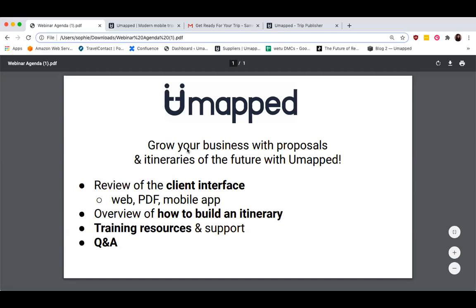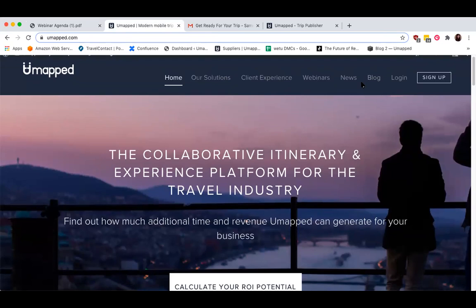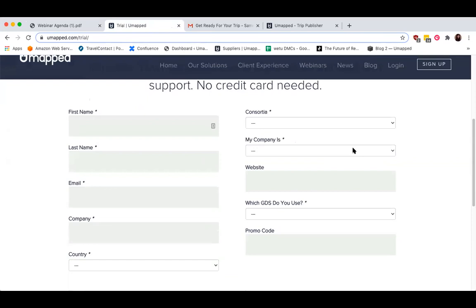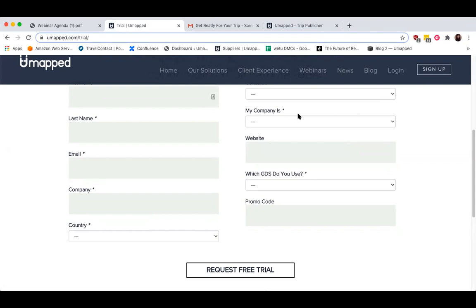Before we begin, I just want to ensure that everybody has access to a complimentary trial. If you haven't already signed up, visit umap.com/trial, or go to our main page umap.com and click on the sign up button located at the top right corner and complete the trial form. After submitting your request, our customer success team will send you a confirmation email with your account credentials and login instructions. We also recommend reaching out to us by responding to the confirmation email with your logo and main contact person so we can add you to our suppliers page.